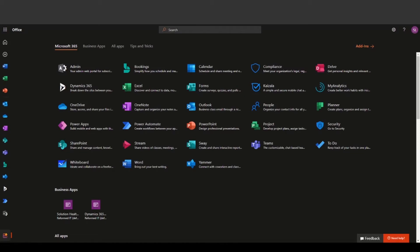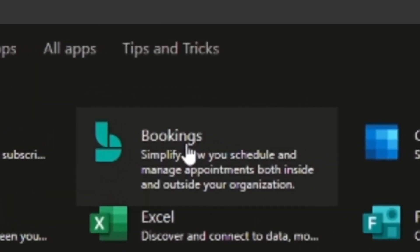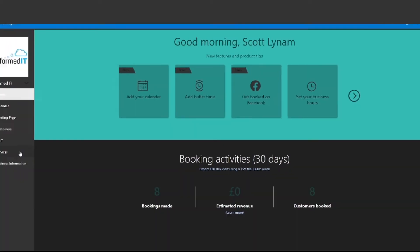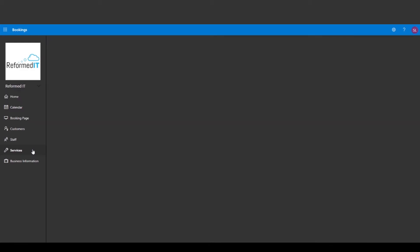Today we are looking at Microsoft Bookings which comes with any of the Office 365 packages. With Bookings you can easily schedule tasks or appointments which you can add to your calendar, so let's see all of the things that Microsoft Bookings can do.